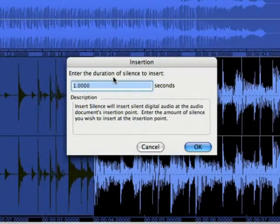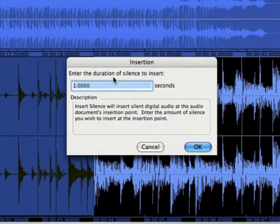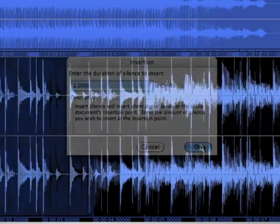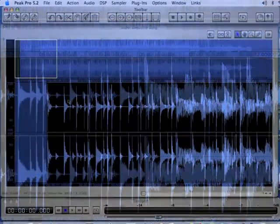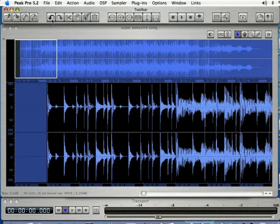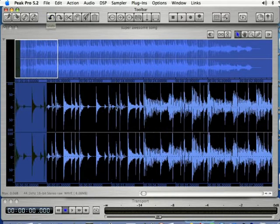It's going to ask you how many seconds of silence you want. I'm going to leave it at 1 and click OK. It's going to insert silence before where I had my selection at there. I'm going to undo that.